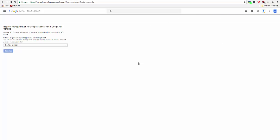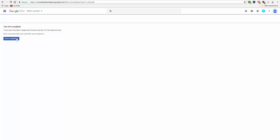This is your developer account and not the calendar account, although the two may be the same. The API is enabled now.